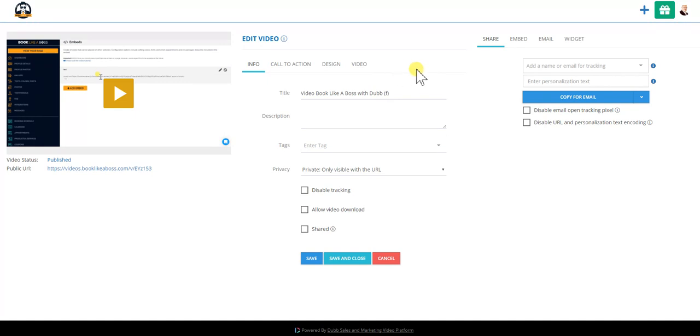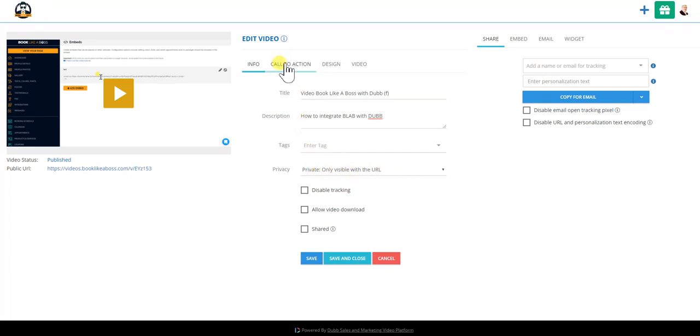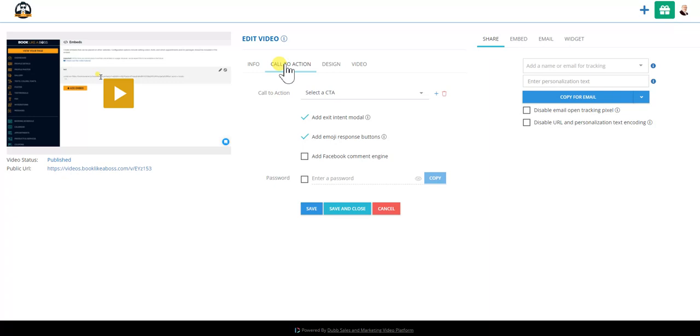You want to give your title and description. You know, how to integrate Blab with Dub, Blab and Dub, two of the greatest companies ever to walk the face of the earth. We'll do this private, only visible via the URL, but the call to action is really where things get interesting.